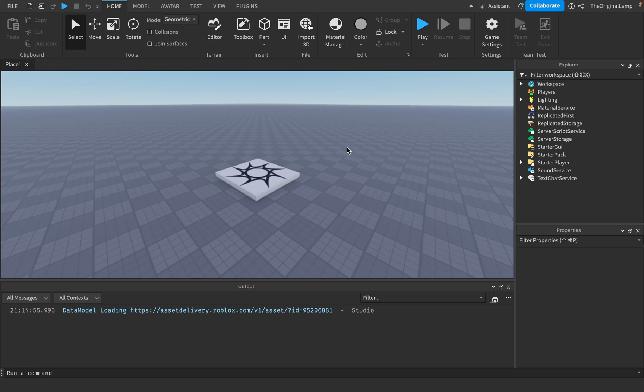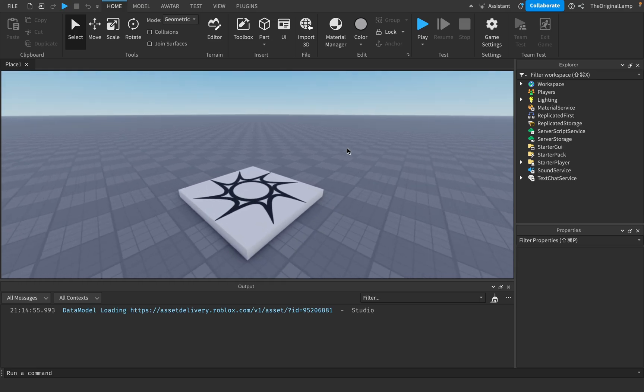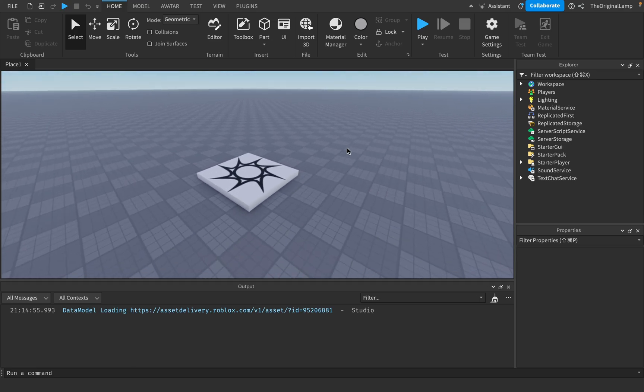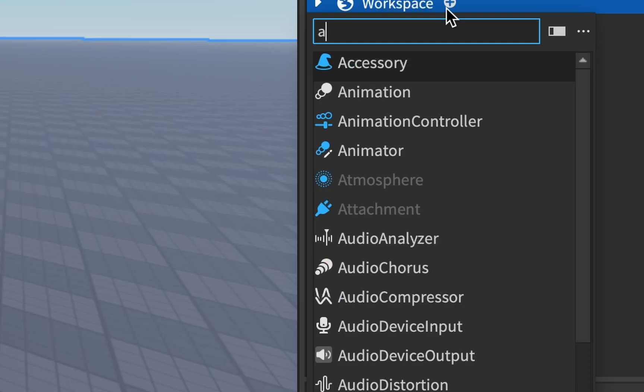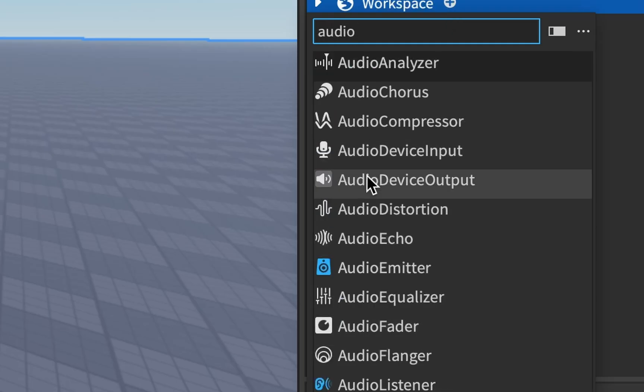Is anyone else noticing that Roblox is adding a lot of new stuff recently? Like, they just updated the UI, they just added a bunch of new sound stuff.